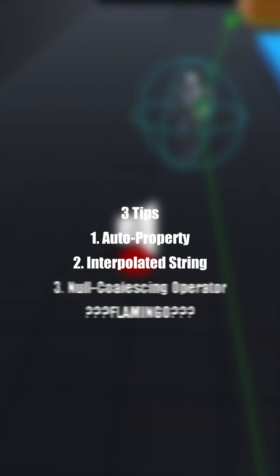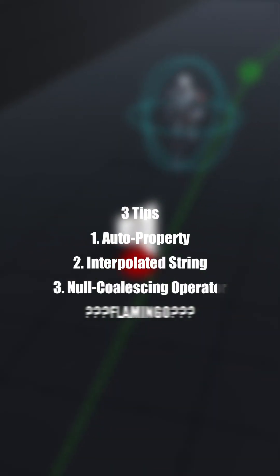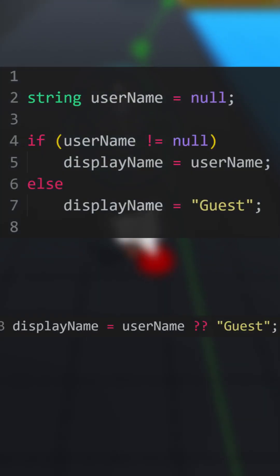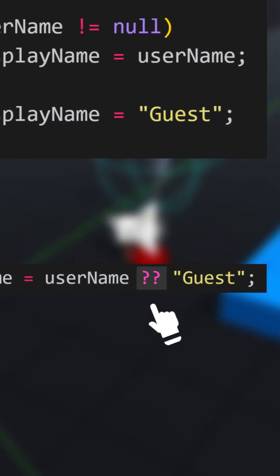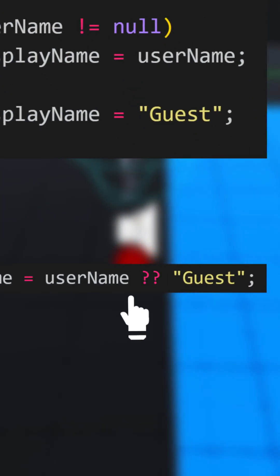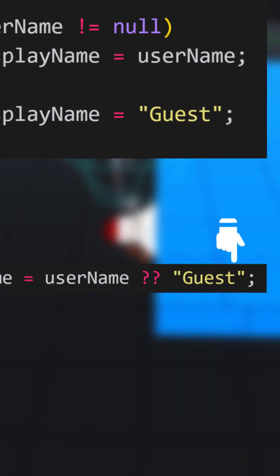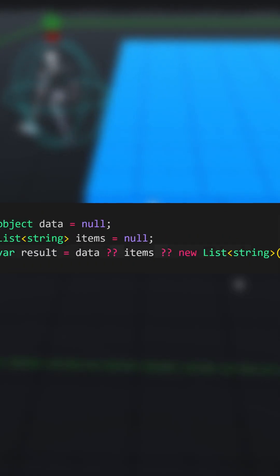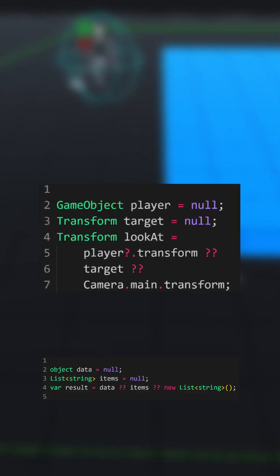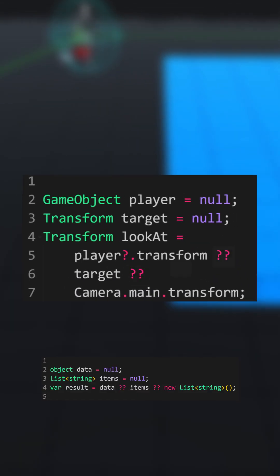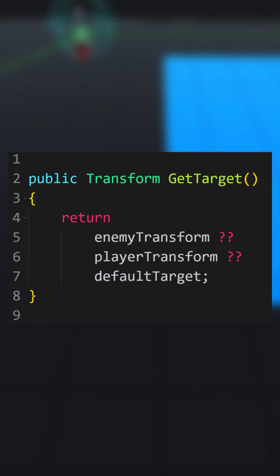The third tip is Null Coalescing Operator. Uses two question marks as null checks, where if the first value is null, the second is returned instead. You can even have multiple in one line. Useful for when a method cannot return null.